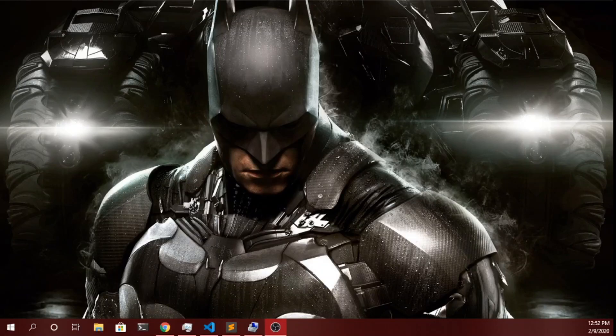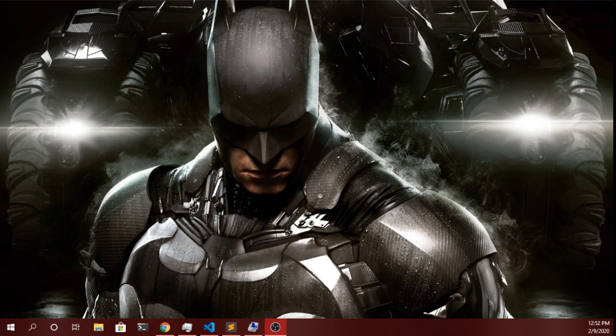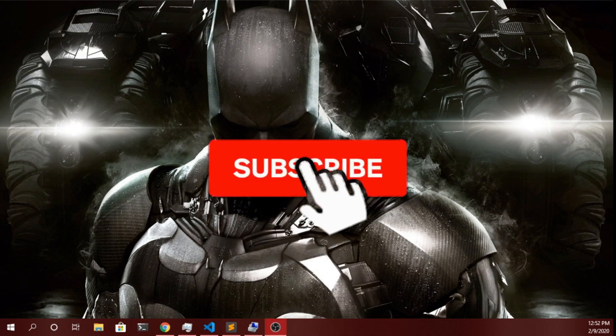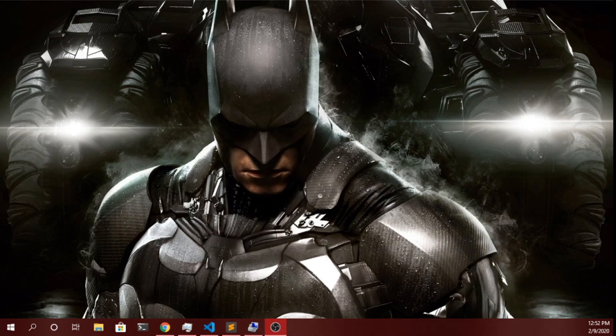Welcome back to the channel. Arbaz here. In this video I will be showing you how you can make your own voice assistant which will be performing many tasks with voice commands. I will be showing you how you can make your own Jarvis AI assistant, or you can name it whatever you want. Please make sure you have subscribed to the channel and pressed the bell icon to get notified when I post new videos.